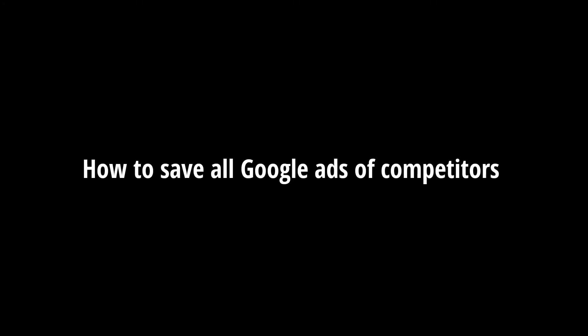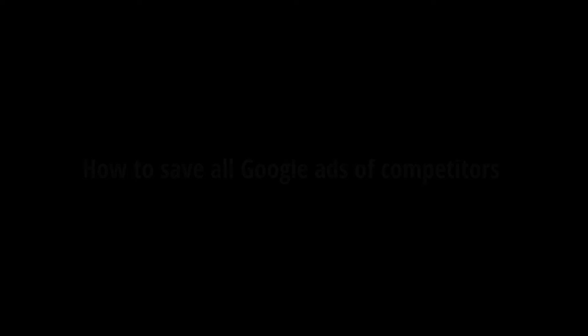In this video, I will tell you how to save all Google Ads of your competitors in CSV format file for free.